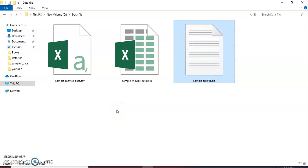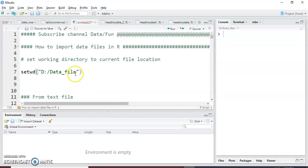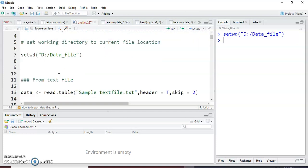So basically we will step by step see how to read text files, CSV files, and XLS files in R Studio. First I'm going to copy the address of that file. I just copied it and I'm going to paste it here. By default it is a single backward slash — you can give double backward slash or single forward slash for setting the working directory using the setwd() command.